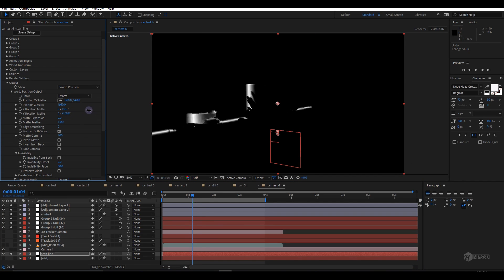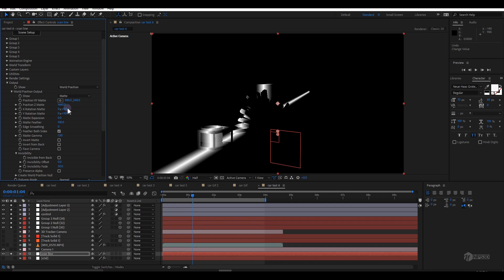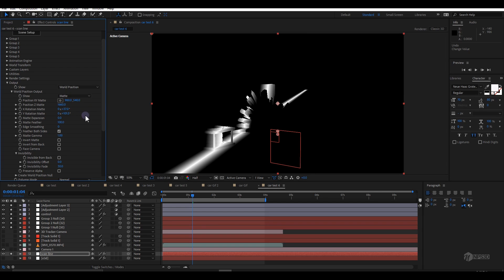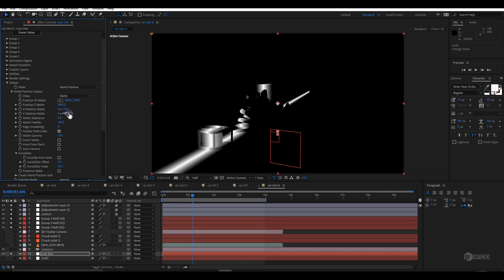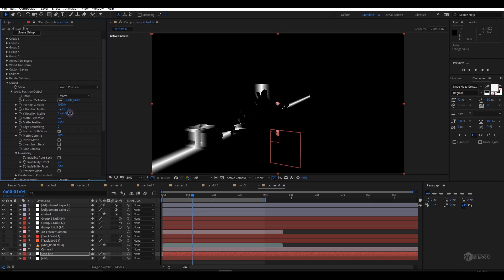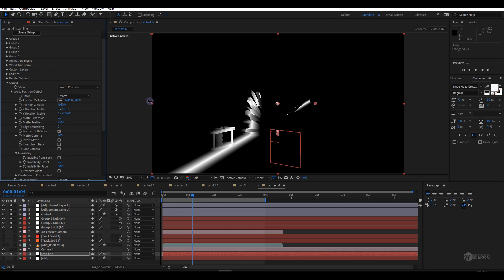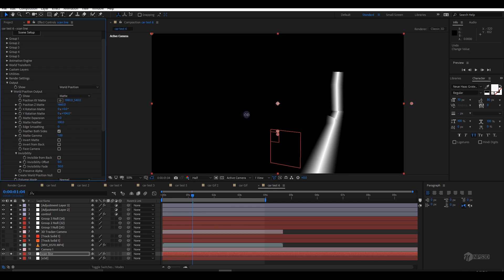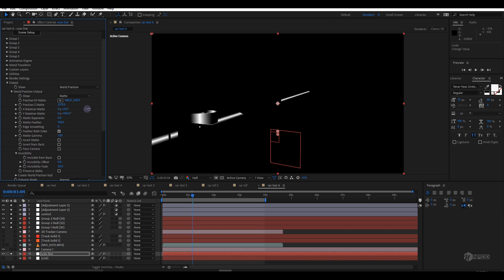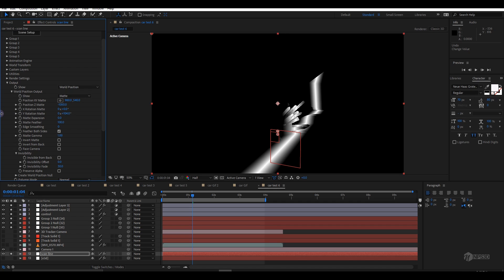Now here are a few settings I adjusted for creating the scan line. First, make sure the feather both sides is checked on. Now it will create a line - you can see this is like a scan line. Here's the option for rotation - you can rotate in Y direction or X direction.